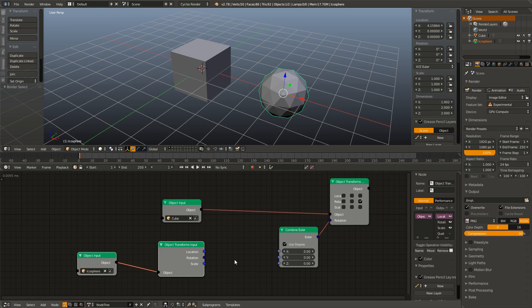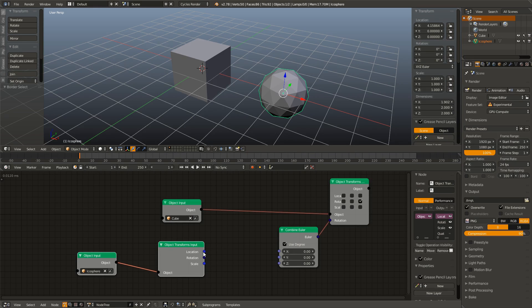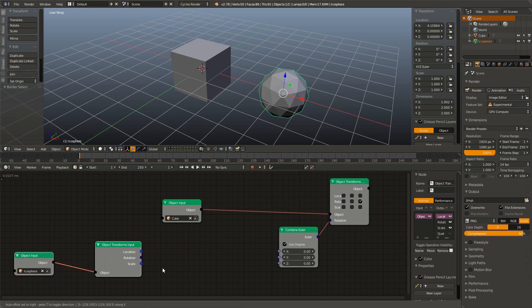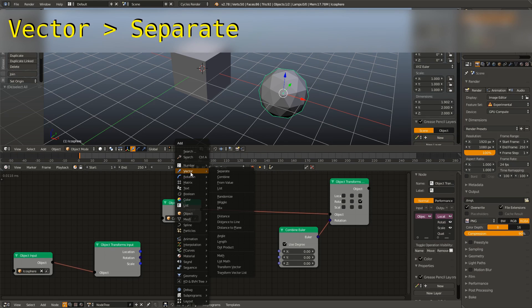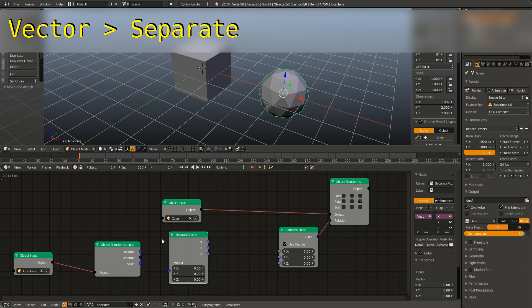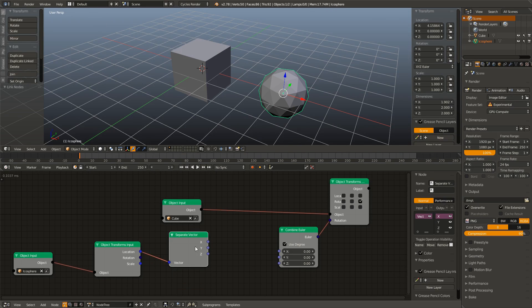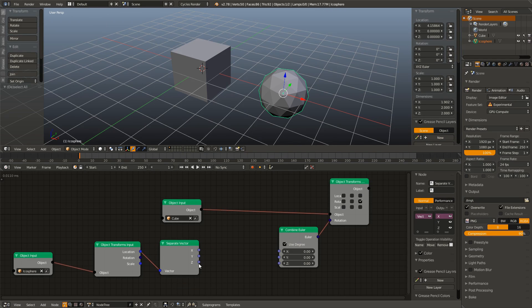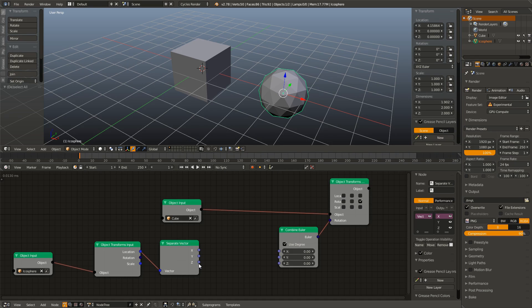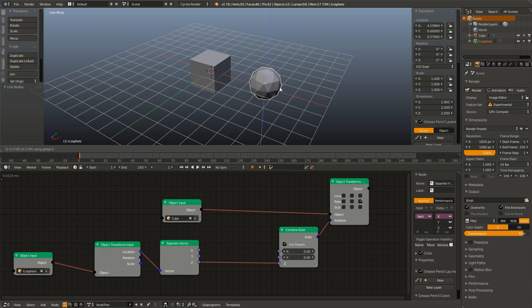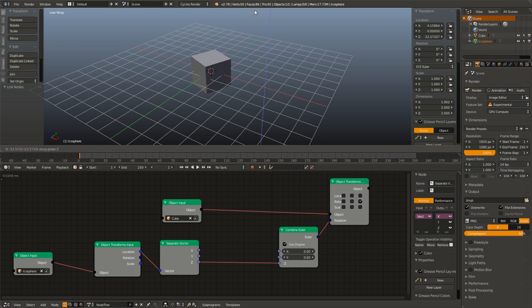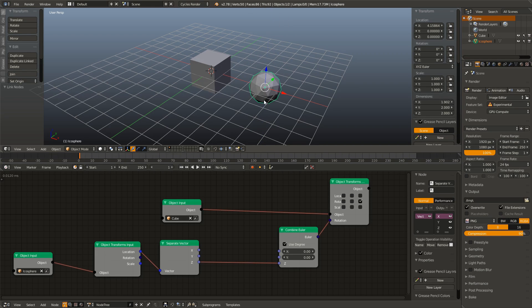But right now we only want the location. And in fact, right now I only want the Z location. So just like we combined an Euler, we can hit Shift A, go up to vector, and click separate, and add in a separate vector node, link that up. And now we have the X, Y, and Z position of this object. So I'm going to take the Z position and link that to the Z rotation. And now if I move the icosphere on the Z axis, you can see it rotates the cube on the Z axis as well.